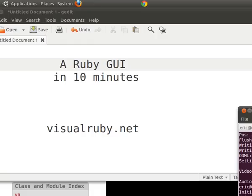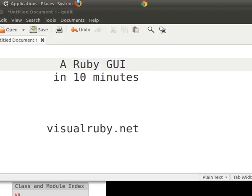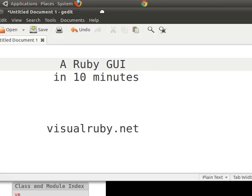Okay, so I'm going to be showing you guys today how to make a complete Ruby GUI in 10 minutes. If you want more information, go to visualruby.net. Okay, so let's get started.